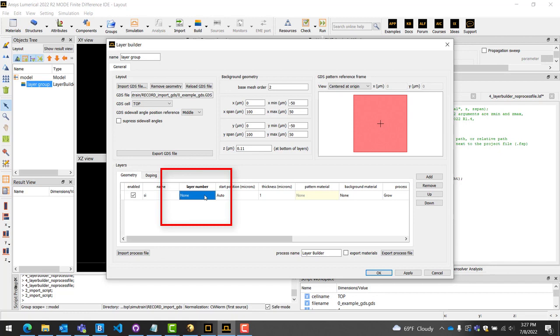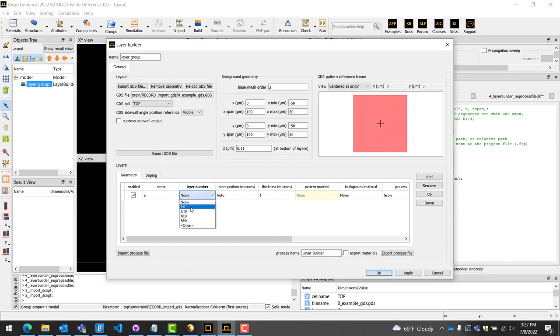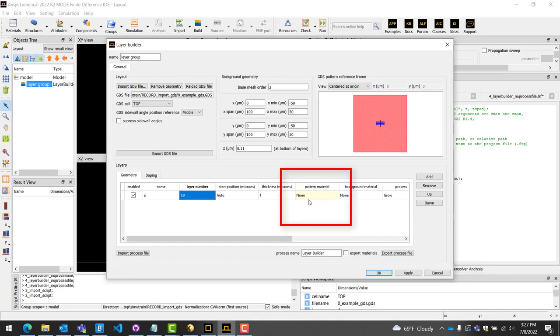This method is especially useful if there are different designs in the same file and you wish to simulate each one. It can also be used for post-fabrication analysis to investigate device variations.